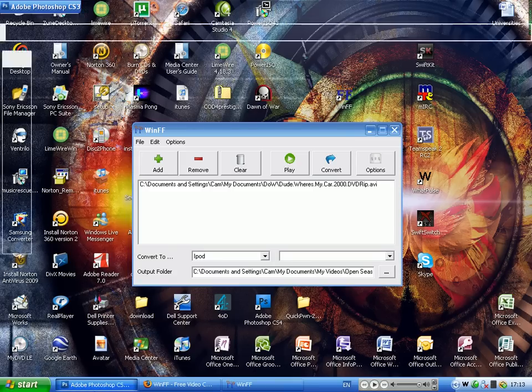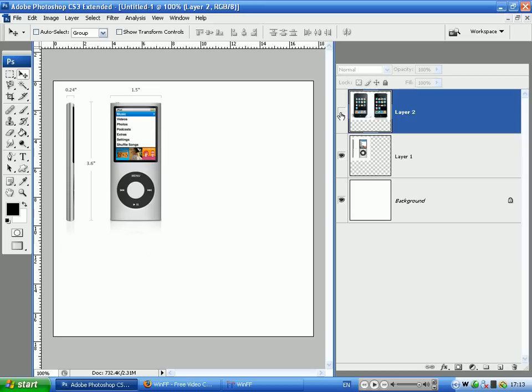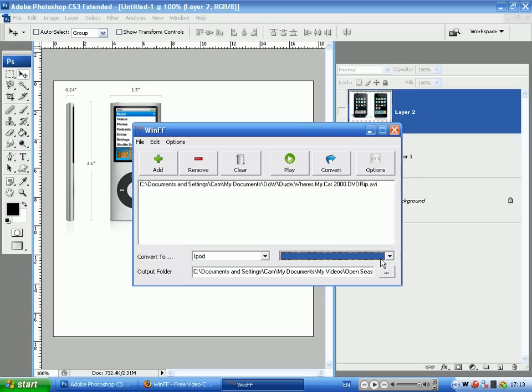If you're a bit unsure on this, the iPod Touch and the iPhone will take 16 to 9 or 4 to 3. However, most nanos will take 4 to 3, and if you do them in 16 to 9, it won't show the whole video on the screen. So that's just a little heads up there.